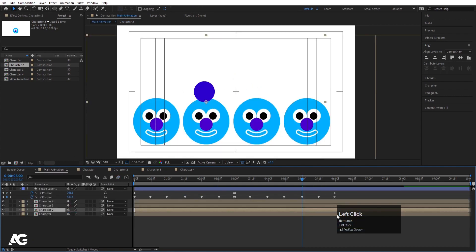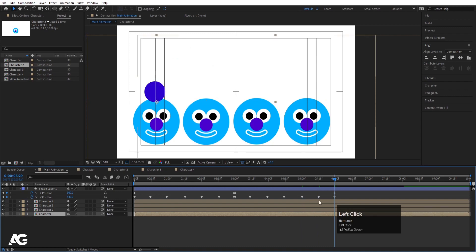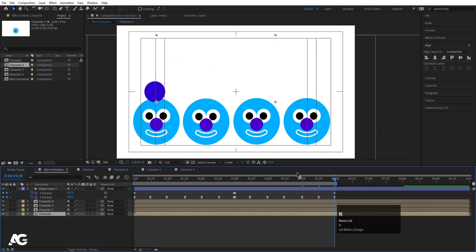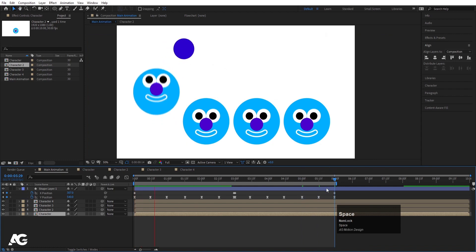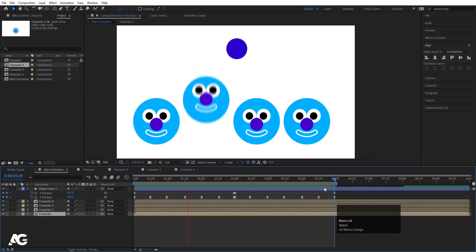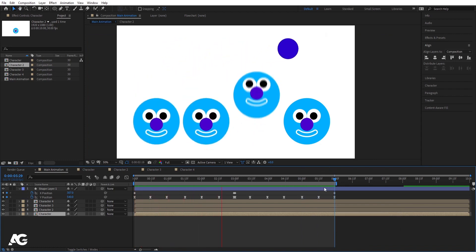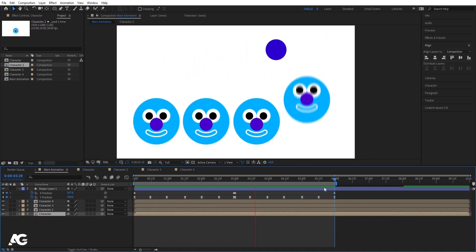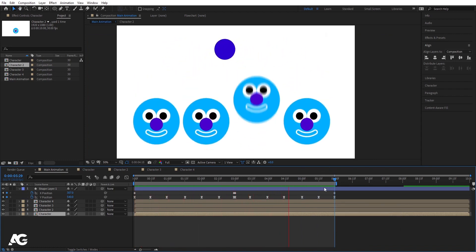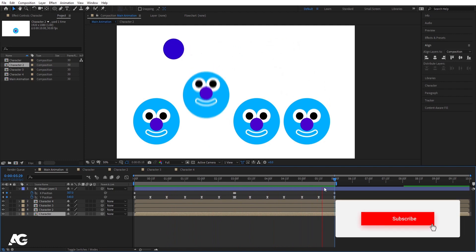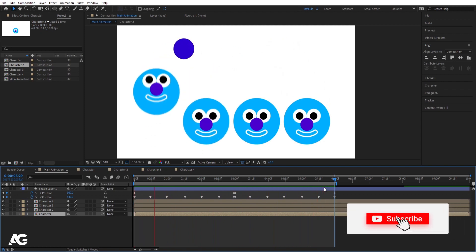Go to the last character and hit End to trim the comp there. This completes the staggered looping animation going from character to character across the composition.